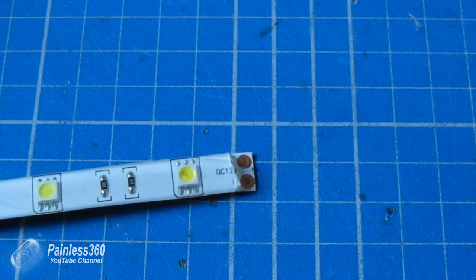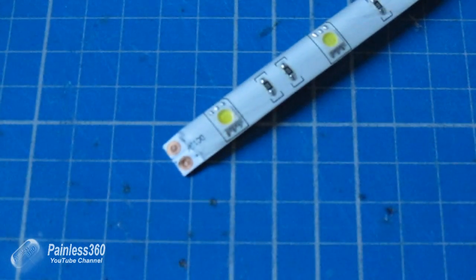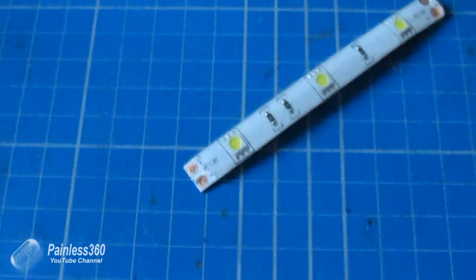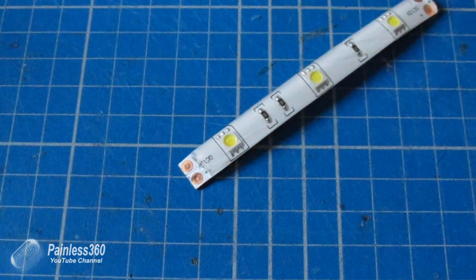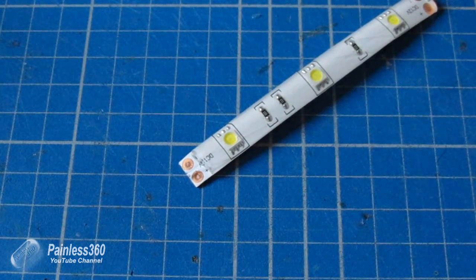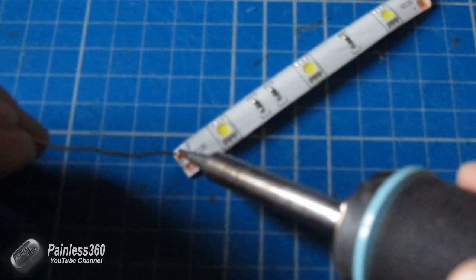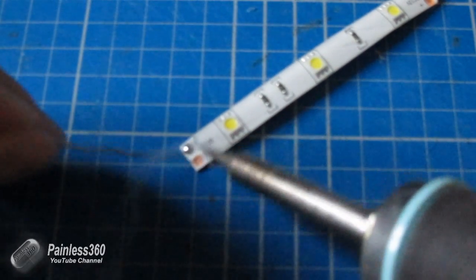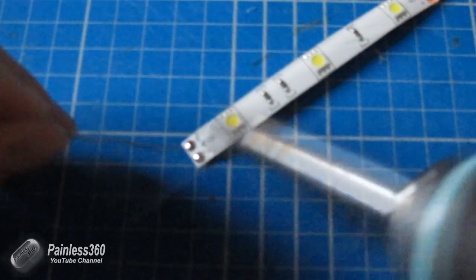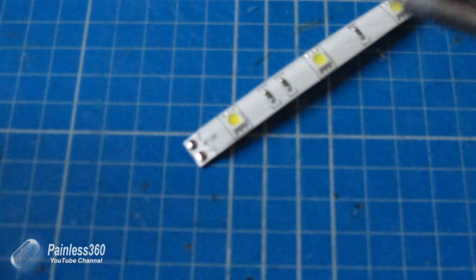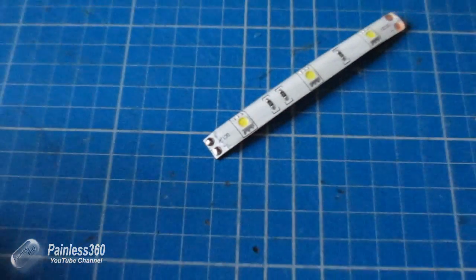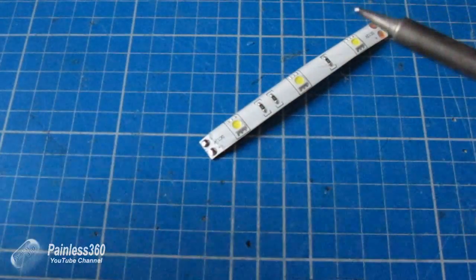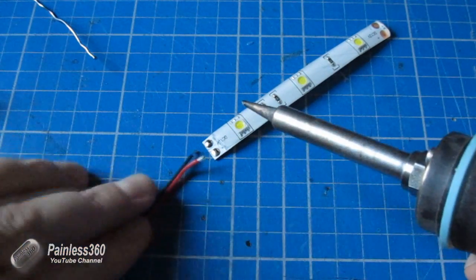There we are, there's the two pads ready to do some soldering on. So what we'll do is we'll drop a little bit of solder on each of those and then we'll pop a wire on. When observing polarity we'll connect the wires.